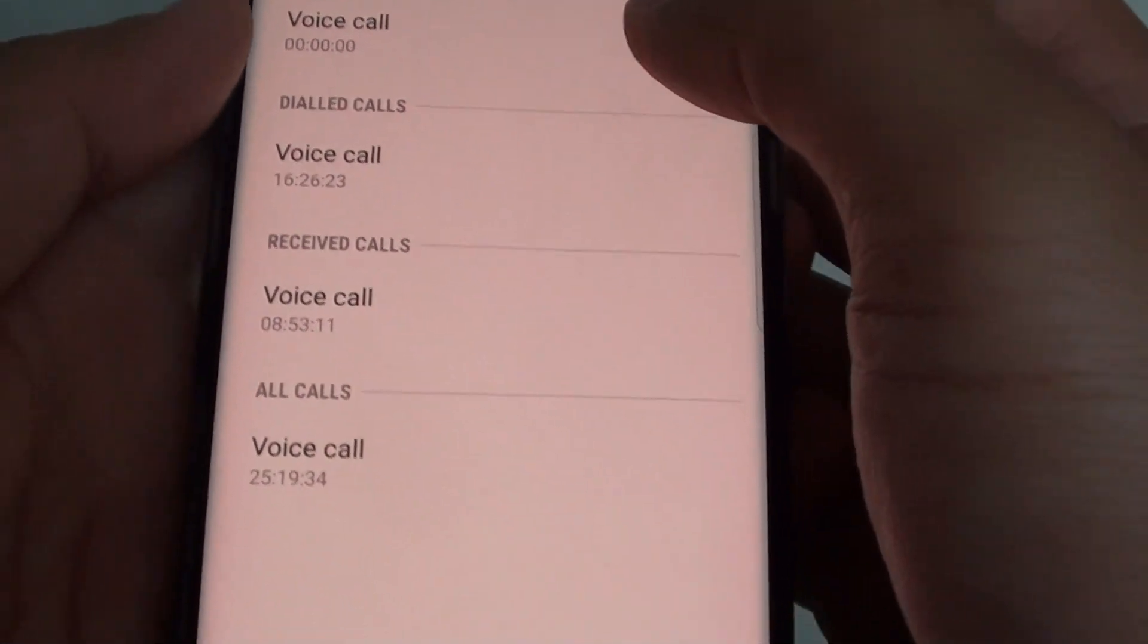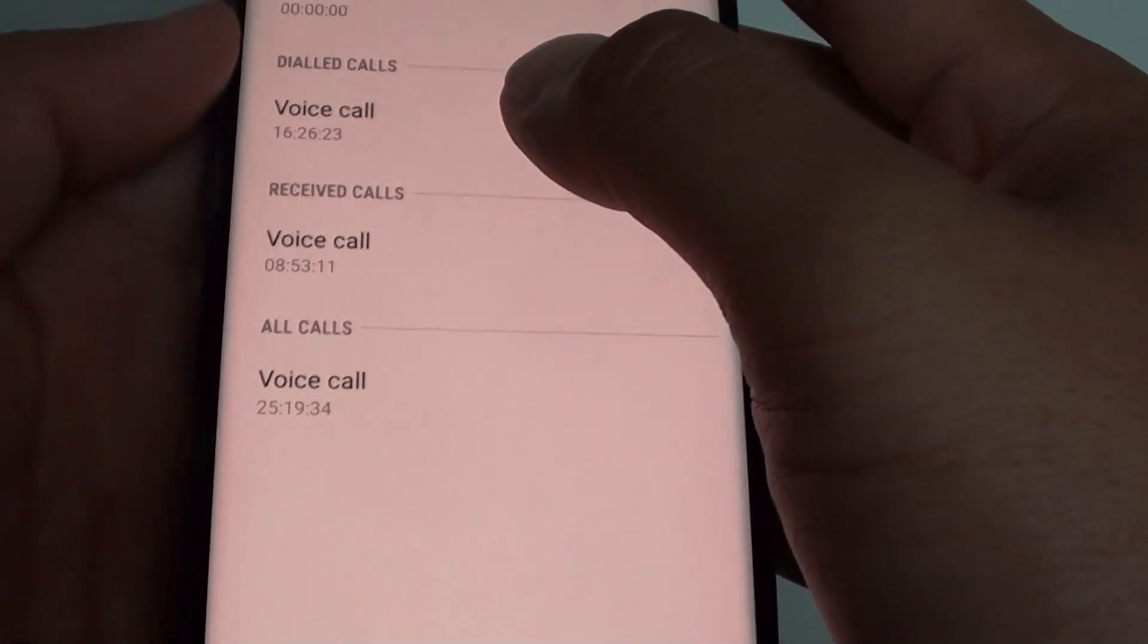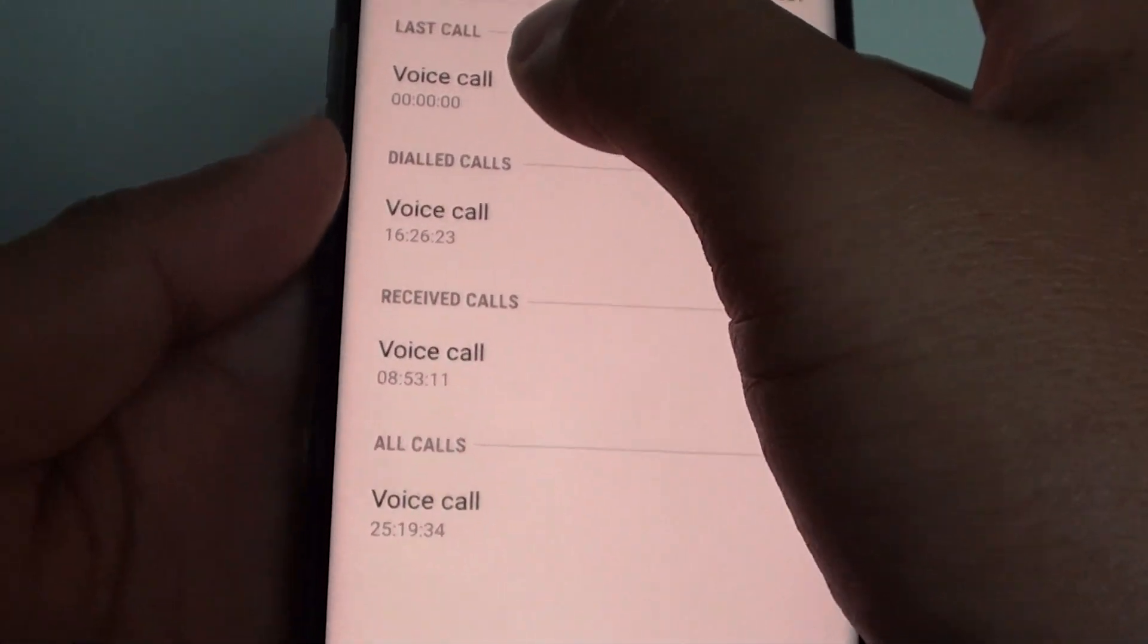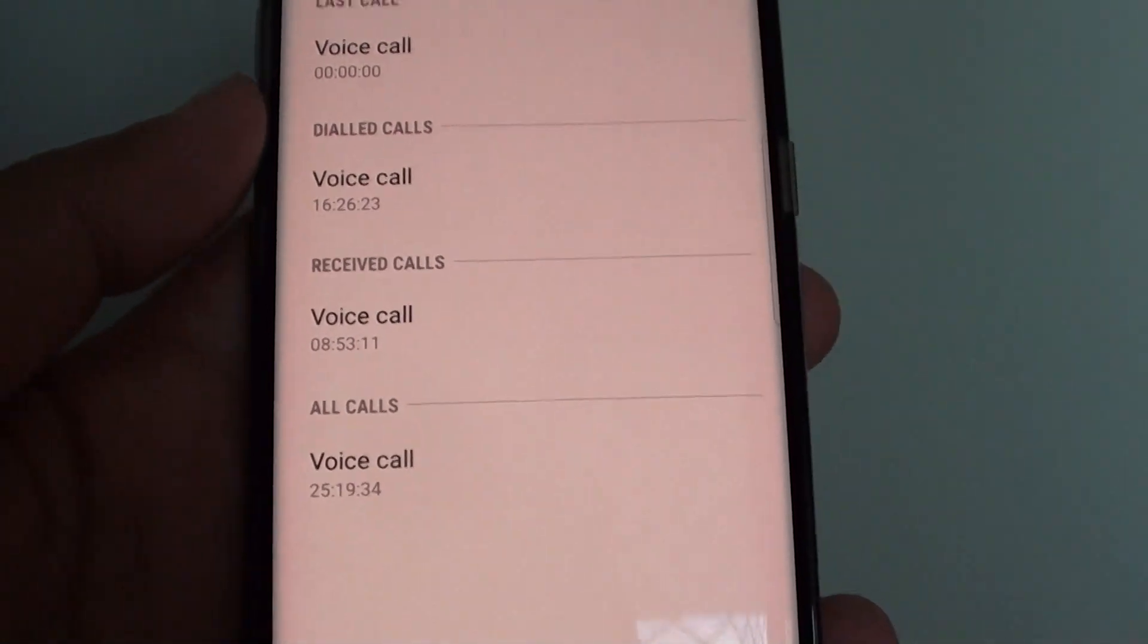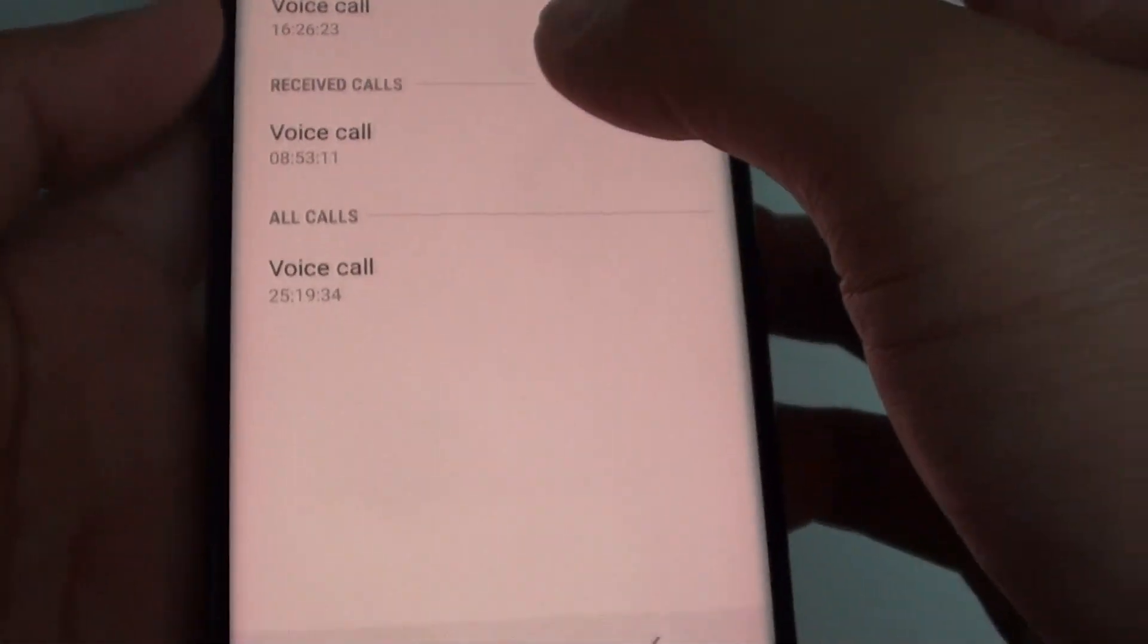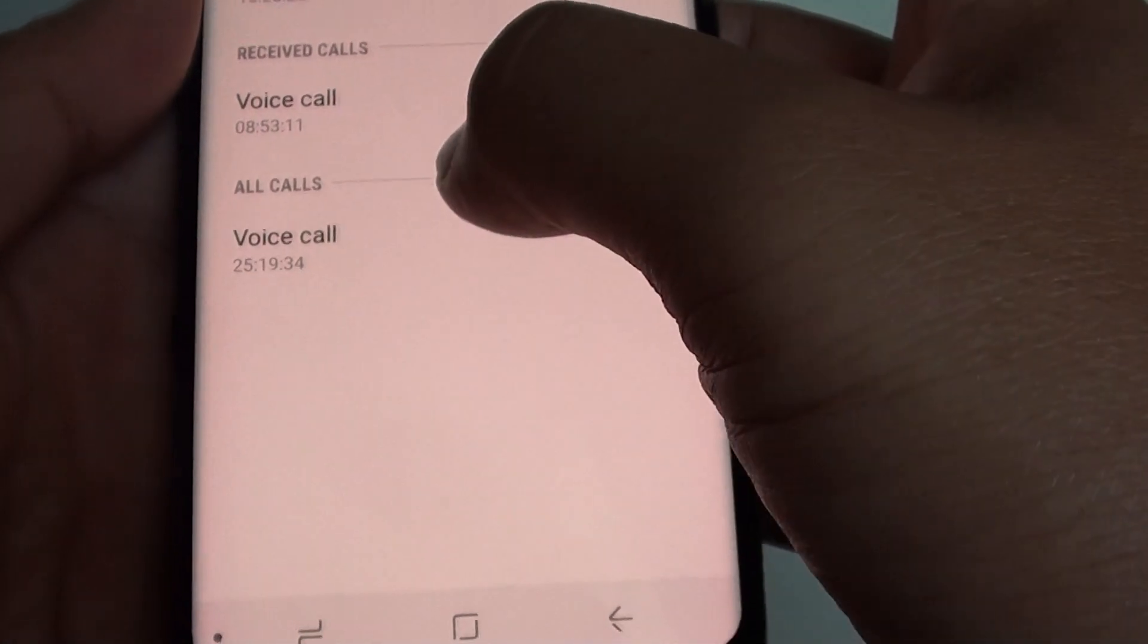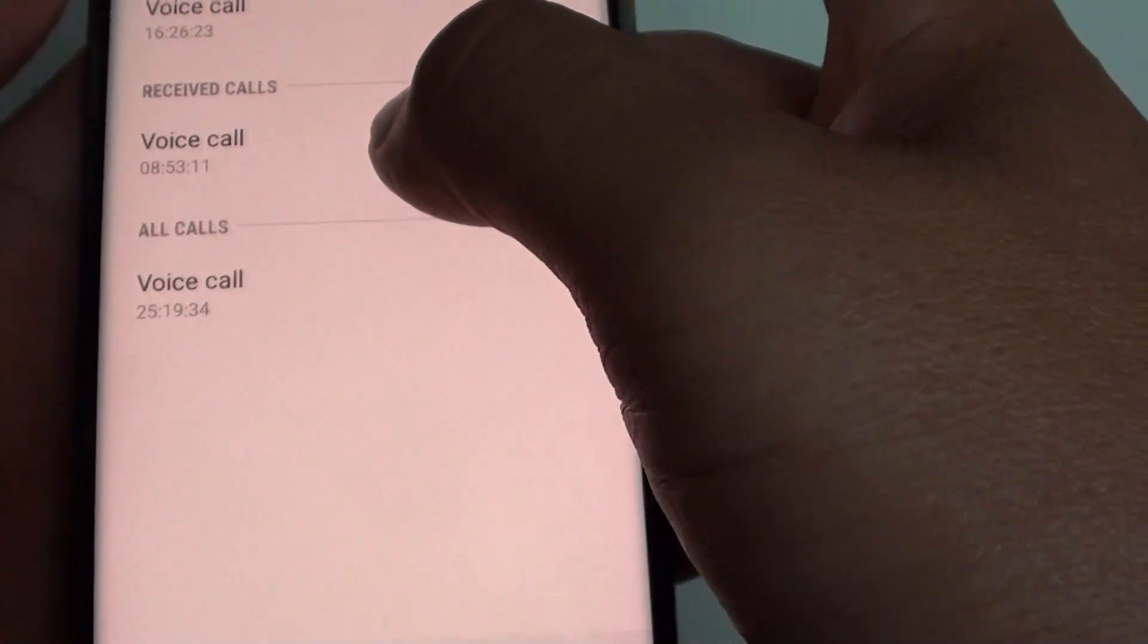And here, you can see it shows you all the call time, your previous last call, what is your total call time for your last call, your dialed calls, your received calls, and all your voice calls.